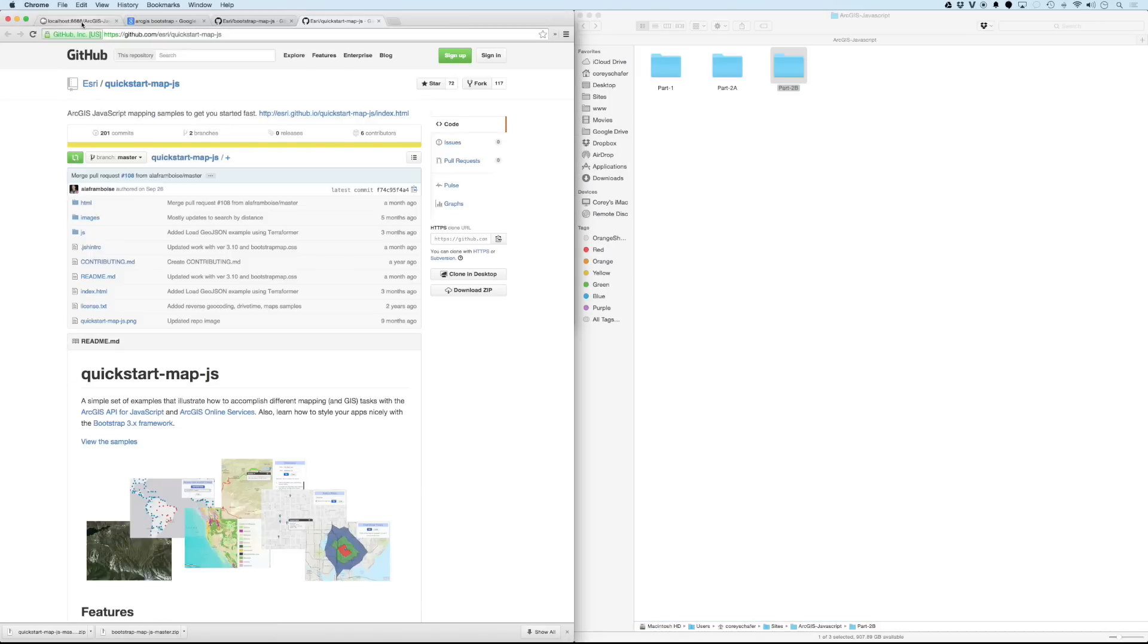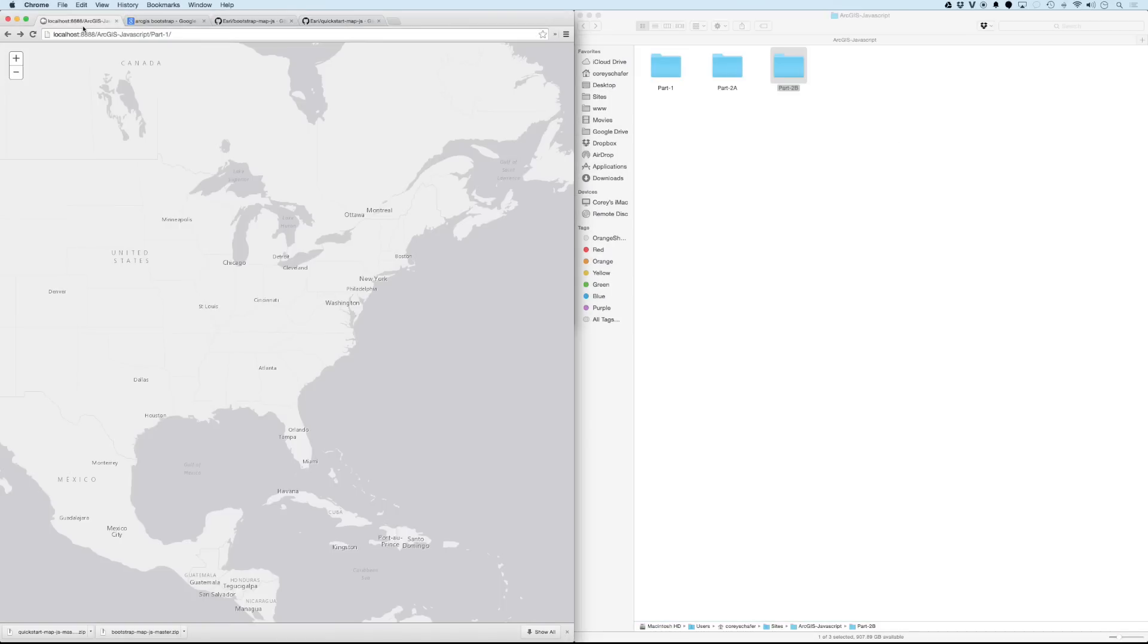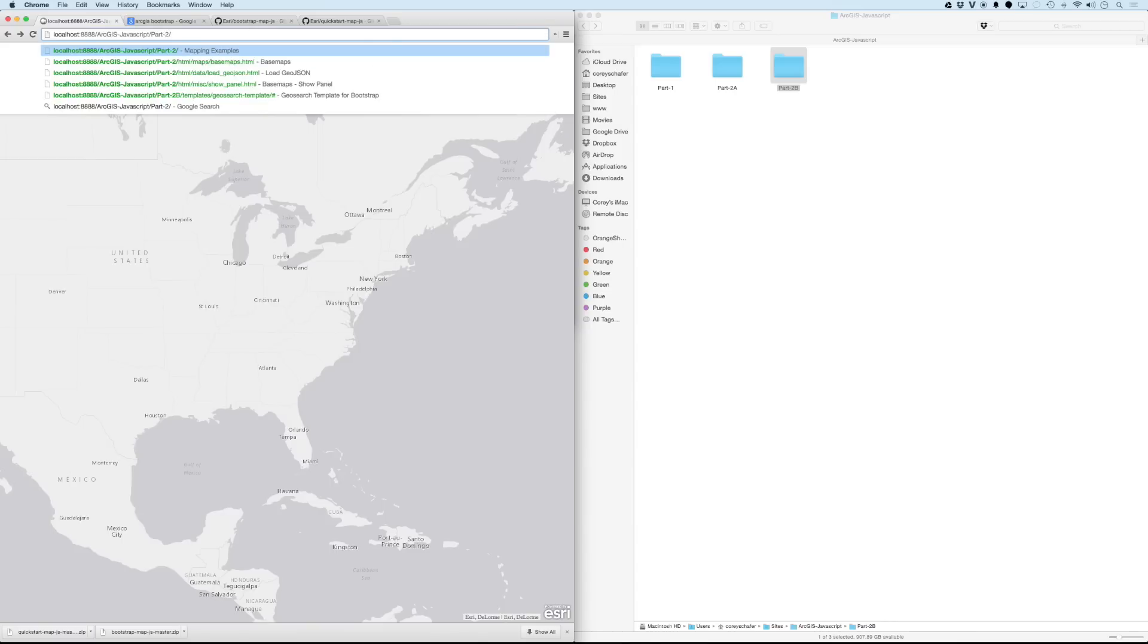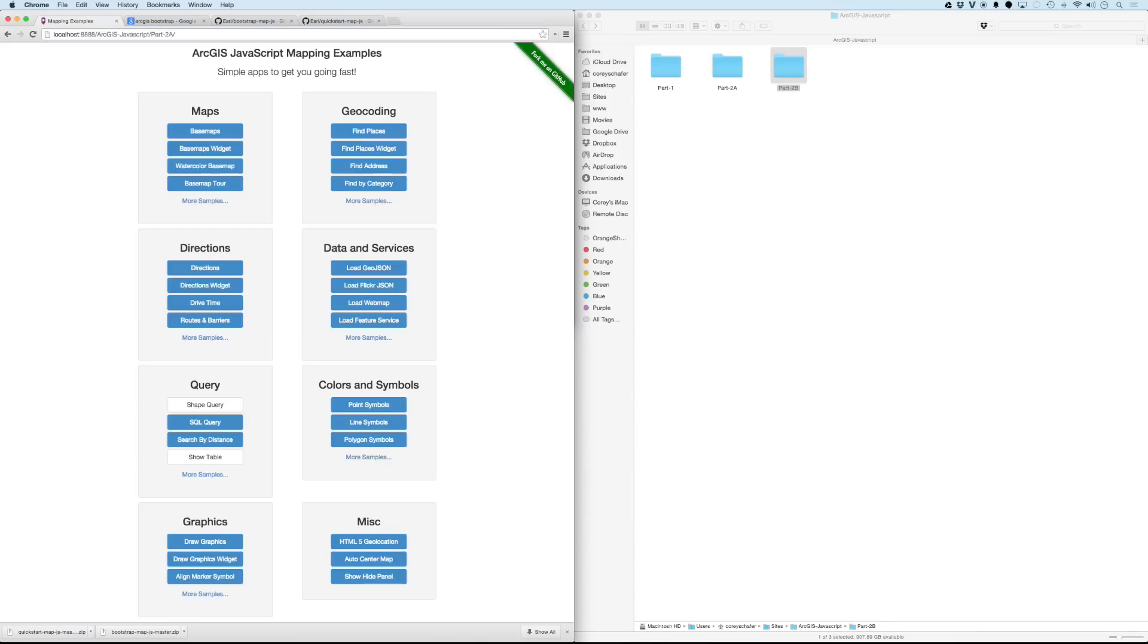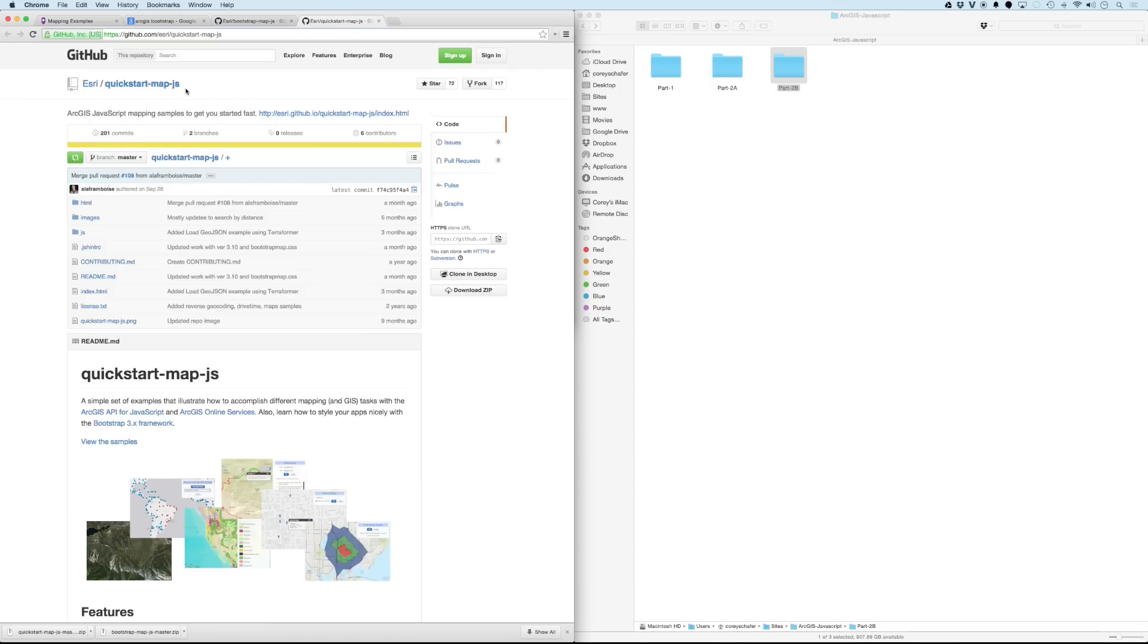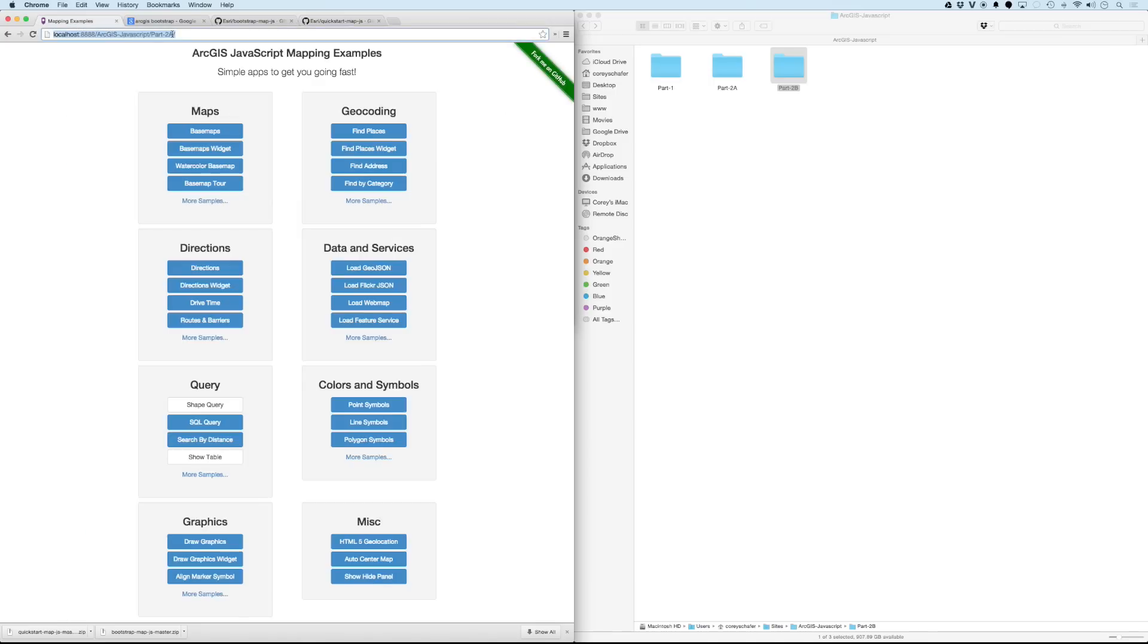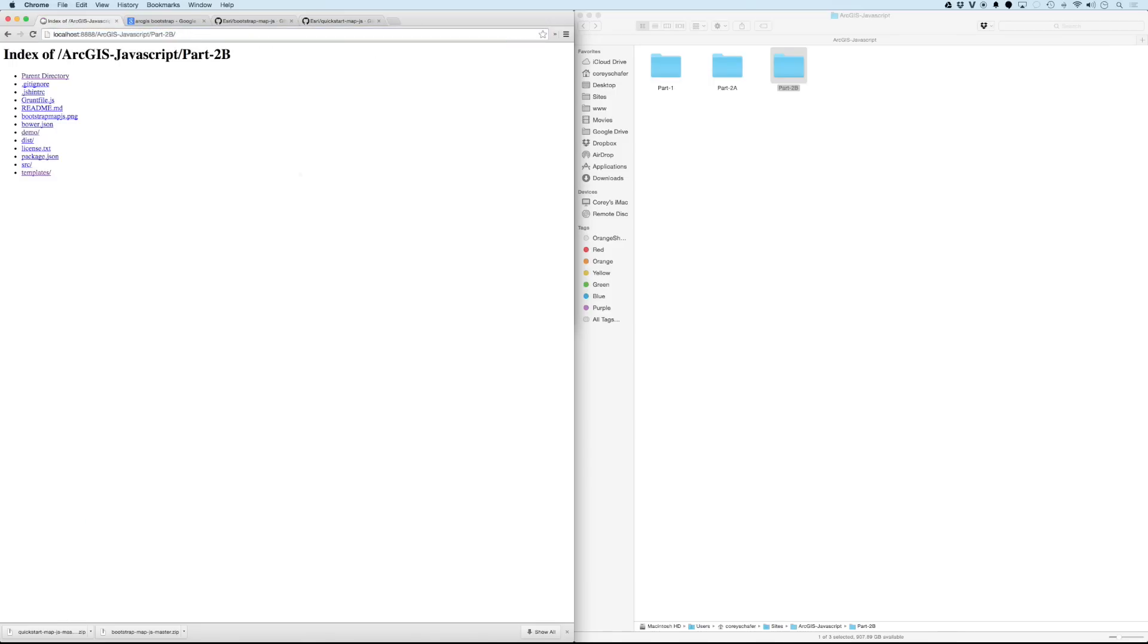Okay, and let's see what these look like. Okay, so this is part one. And you can see up here in the address bar, I have localhost 888, and it's in a folder called ArcJS JavaScript, and in a folder called part 1. So I'm going to navigate over to part 2a. And this is the quickstartmap.js repository. And if I go to 2b, then we should see... Okay, now we can see the directory listing for the second repository that we downloaded.